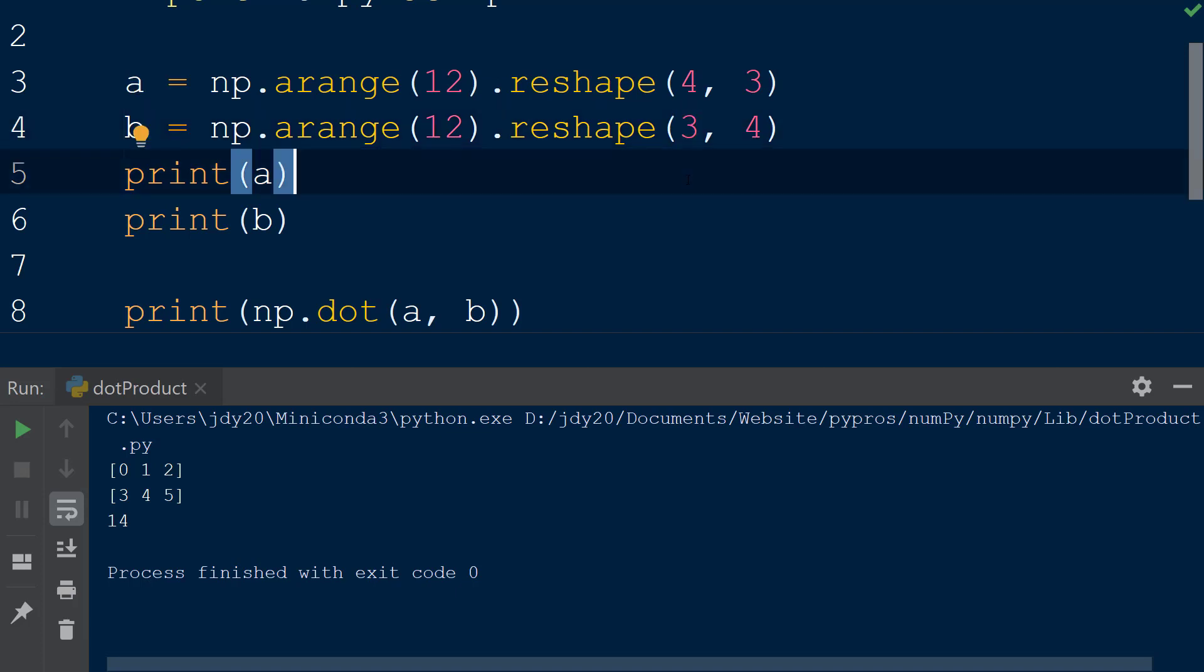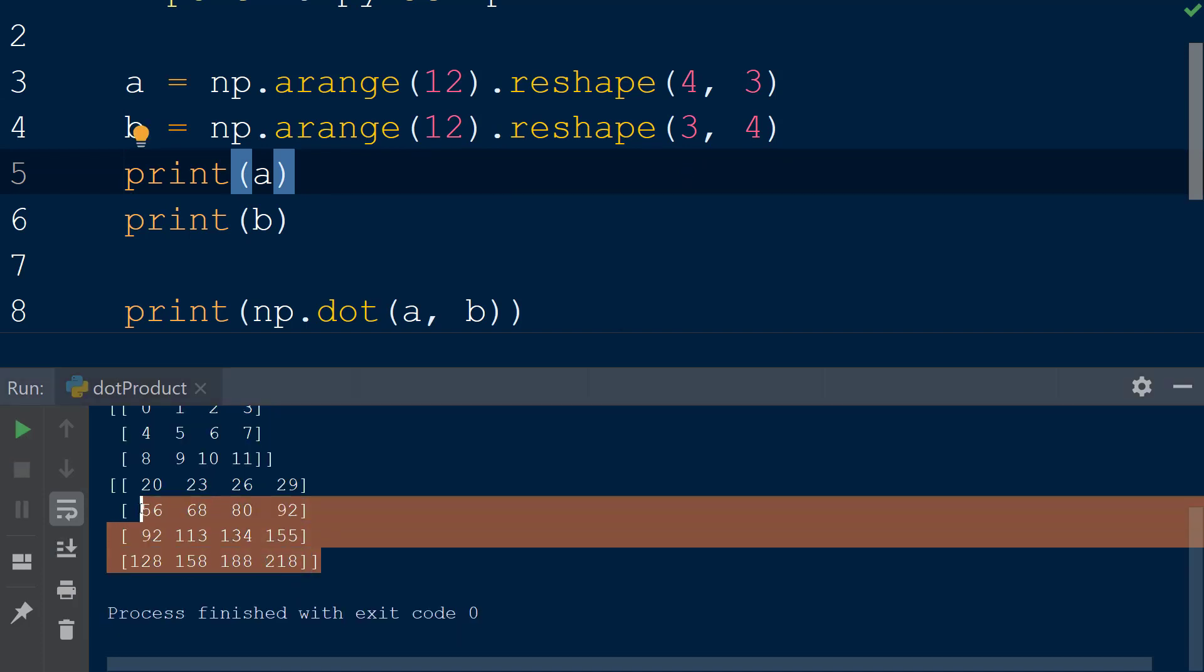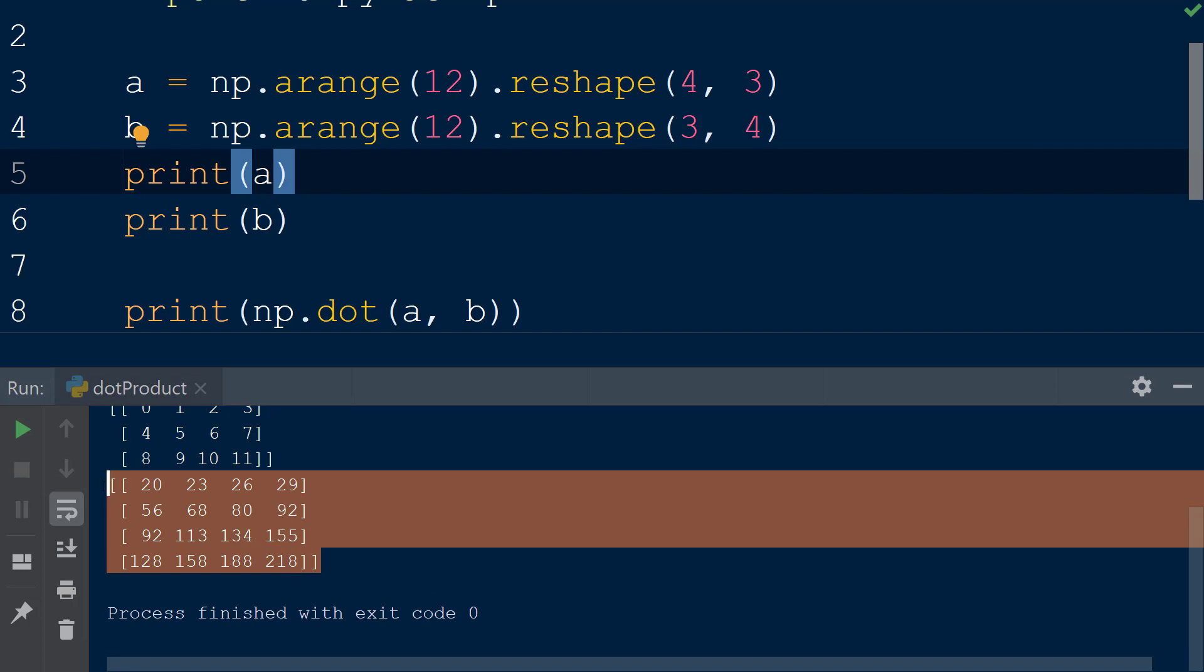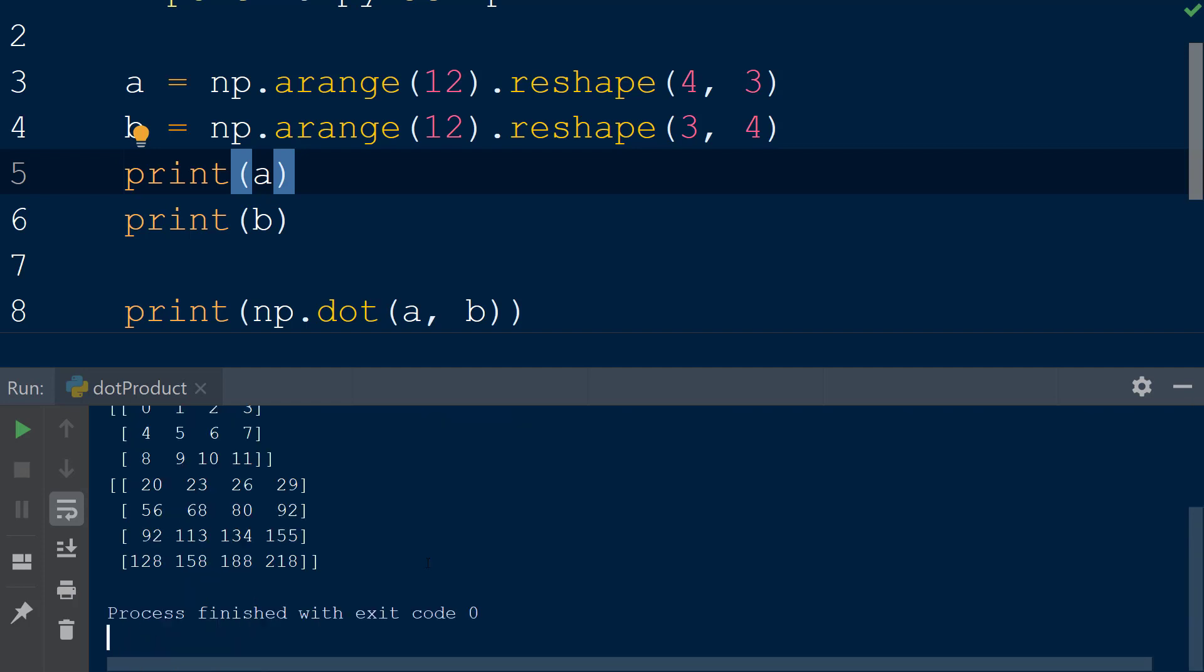When we print the result of the dot function containing our two arrays to the console, we see the result as an array with four rows and four columns. When the dot product is performed, the first row of array a is multiplied by the first column of array b, one element at a time. The product of all of these elements is added to create the resulting value of 20, which is located in the first row, first column of the resulting array. This process is then repeated by multiplying the first row of array a with the second column of array b, and so on.